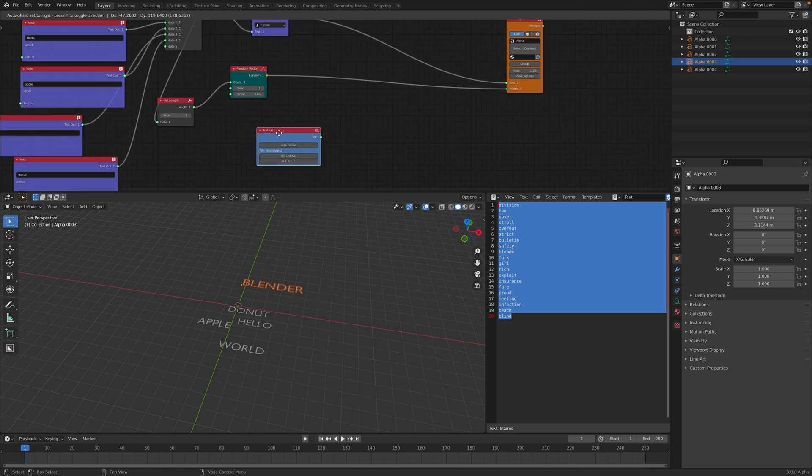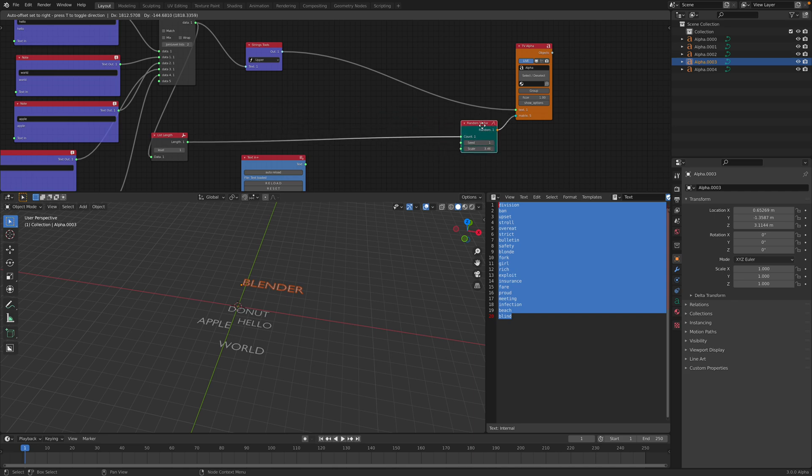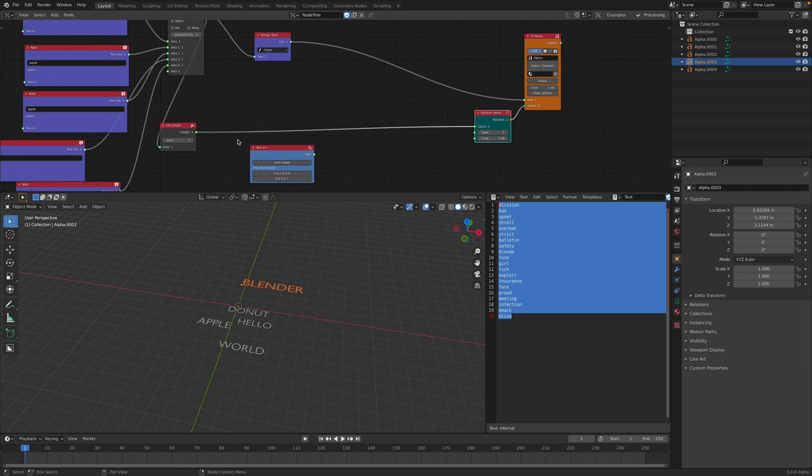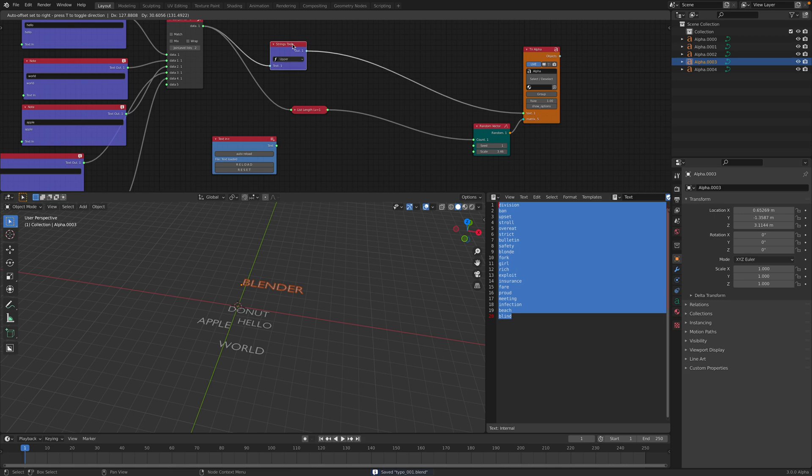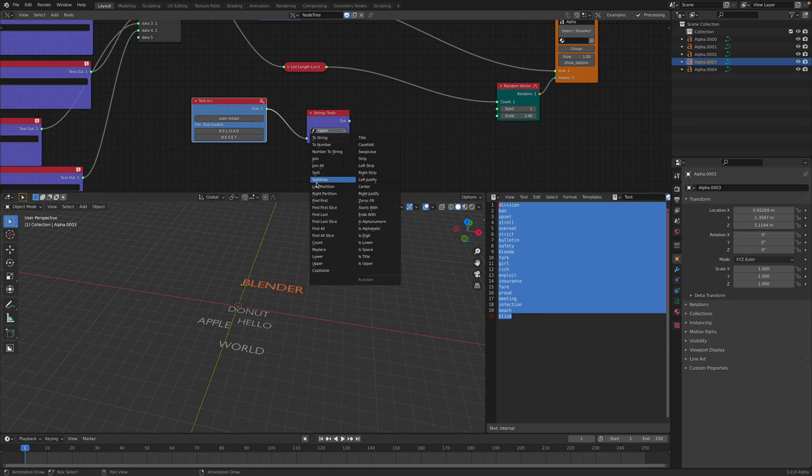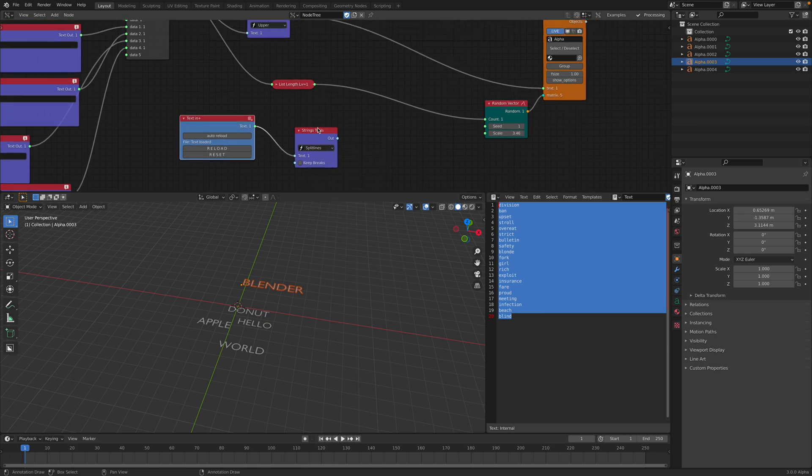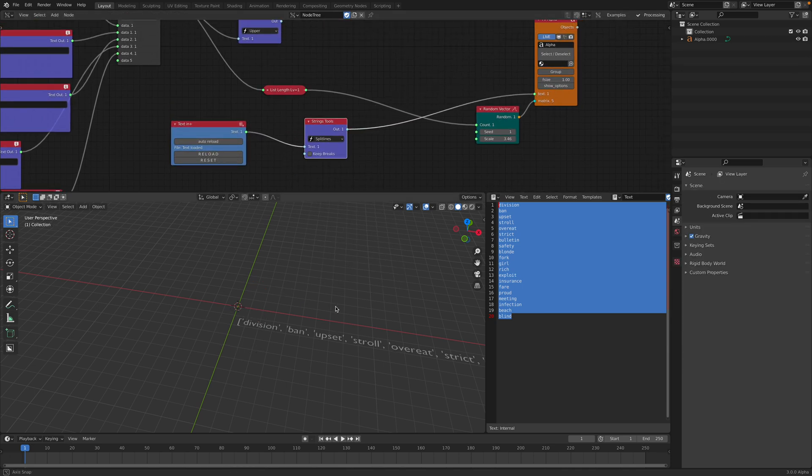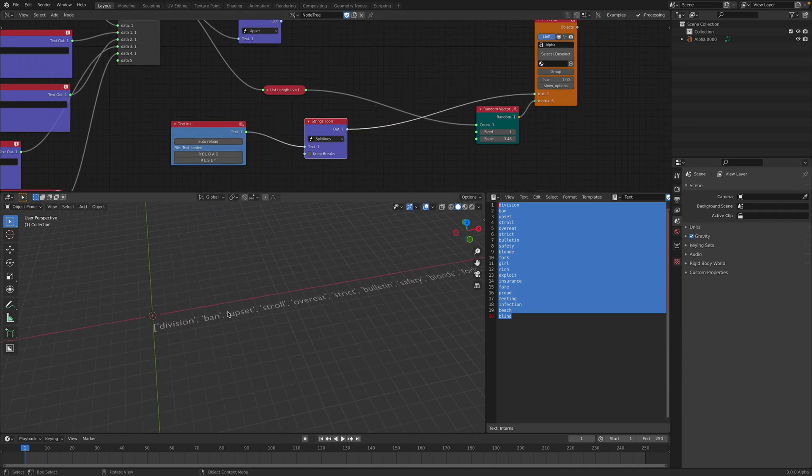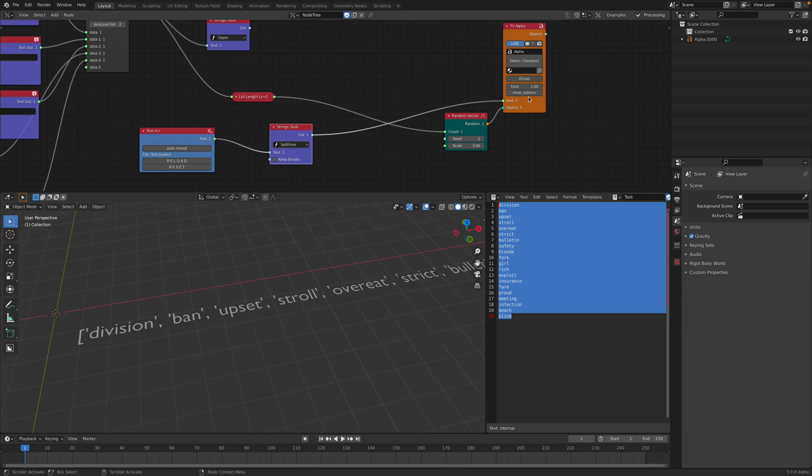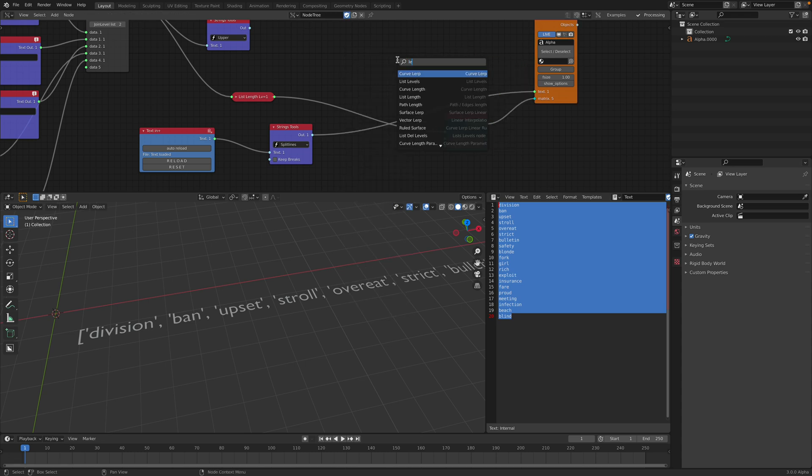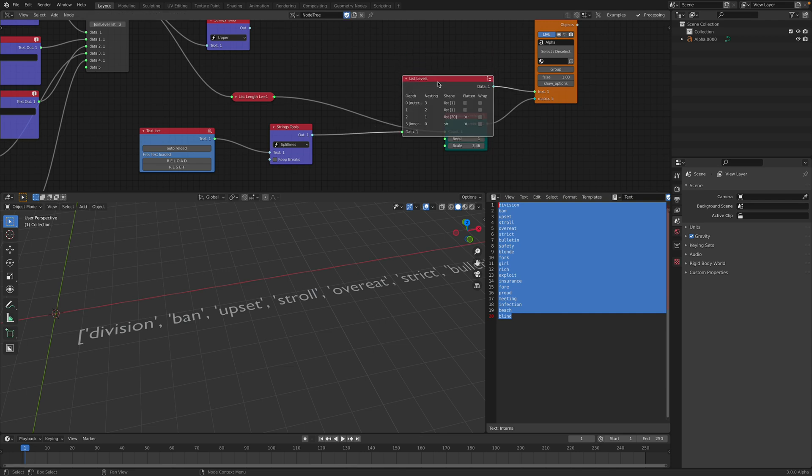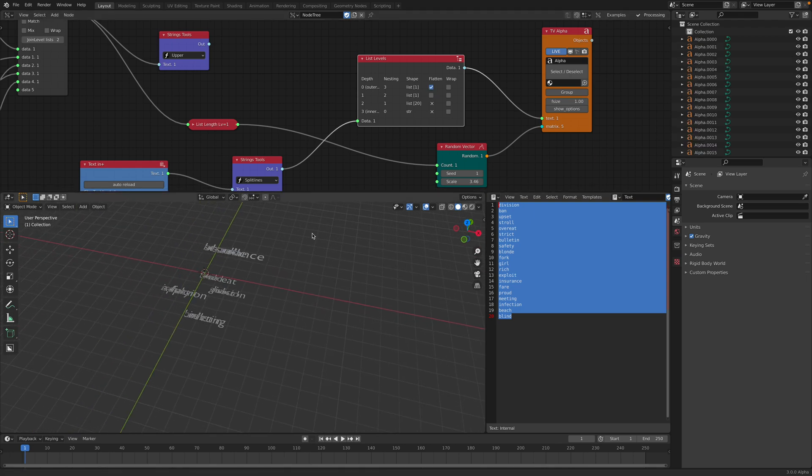And from here we can, let's see, this is the random words. This is the list length. We can use the string tools and separate the text using the split lines. Split lines. And if we plug this in, we're gonna have this list. This is not wrong. You just need to collapse the text using list level. Kind of advanced, but you basically play around with the list in Sverchok and you just flatten it. You need to flatten it.